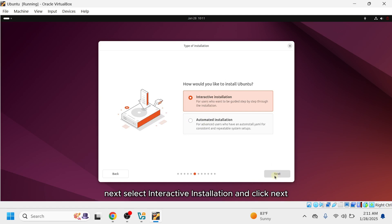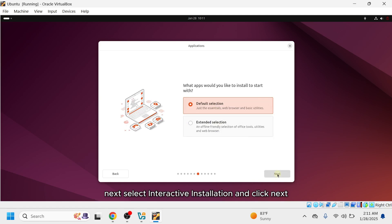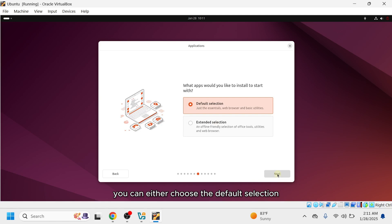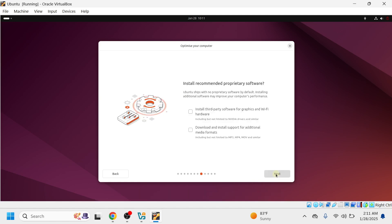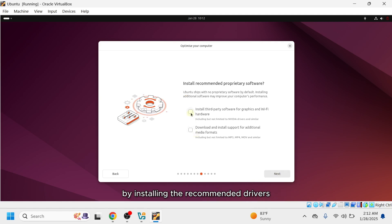Next, select Interactive Installation and click Next. On the Applications page, you can either choose the default selection, which installs essential apps, or the extended selection, which includes additional apps. I'll go with the default selection and click Next. Then, check both options to optimize your computer by installing the recommended drivers and click Next.